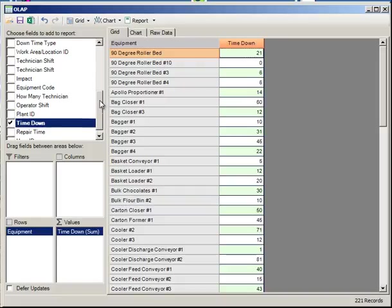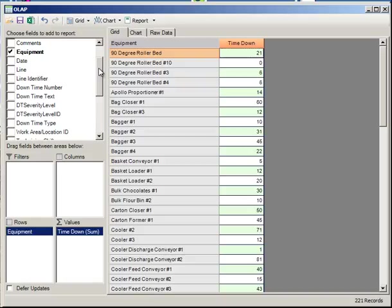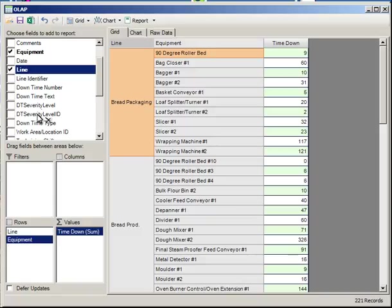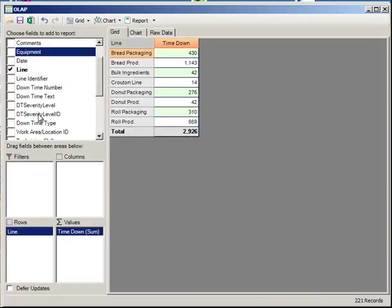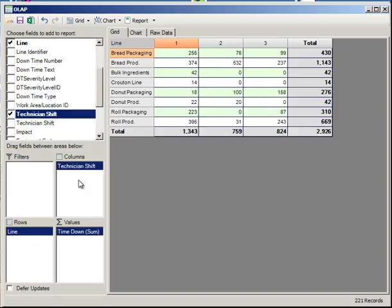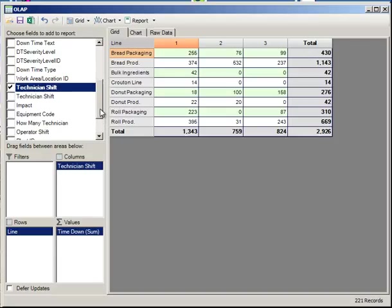We can further analyze this. Perhaps we want to look at the line and the equipment. We can drag the equipment back out. We can drag the shift. And as you can see, the data automatically changes each time I drag a field.